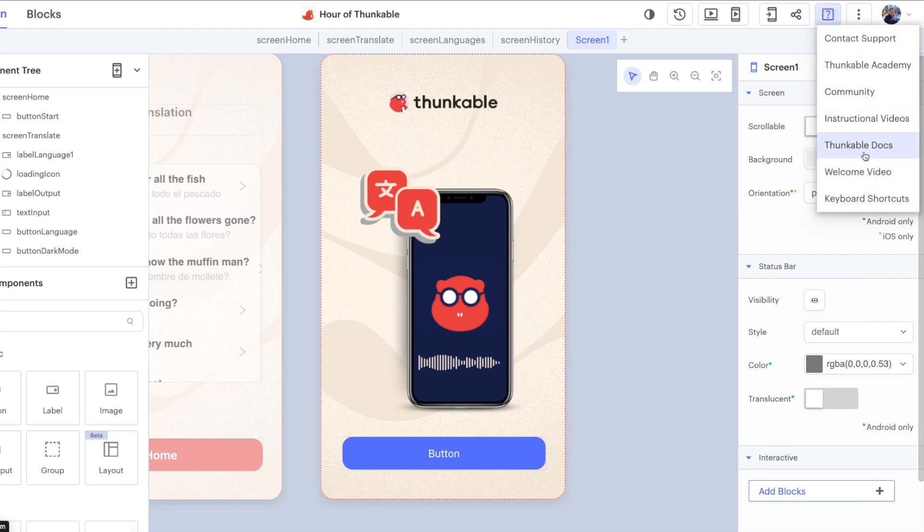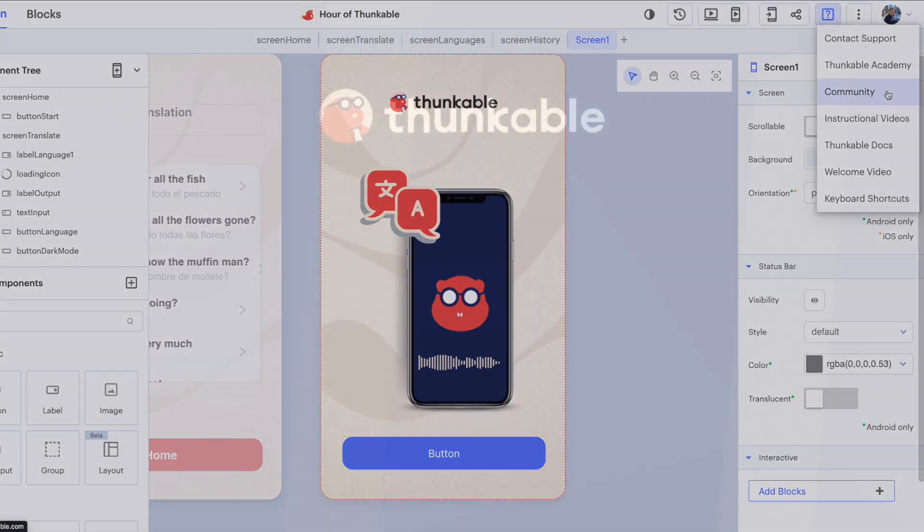we have tons and tons of tutorials and extra resources here, instructional videos, documentation, our Thunkable Academy and our community are great, great places to continue your learning journey. So congratulations on finishing the Hour of Code and thanks for thunking.